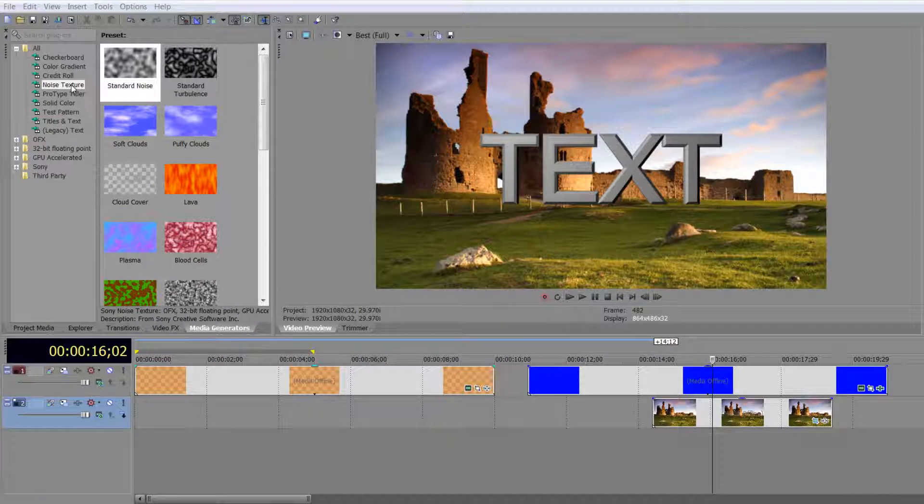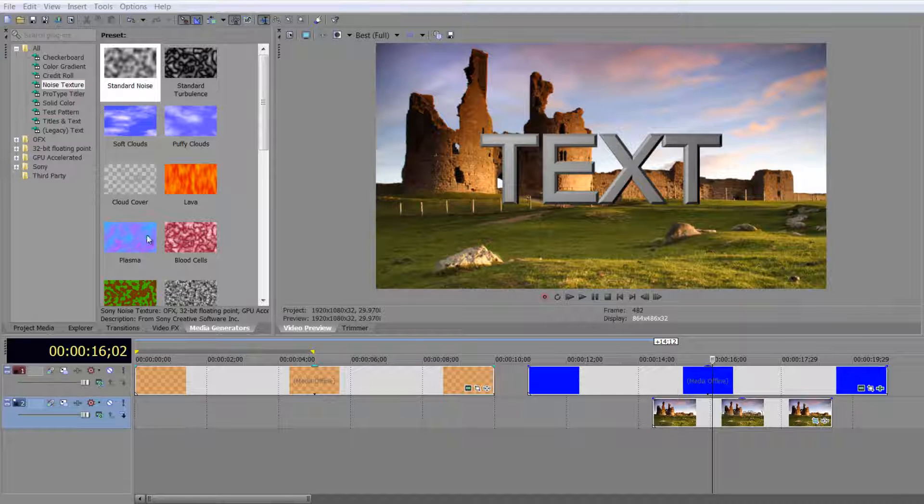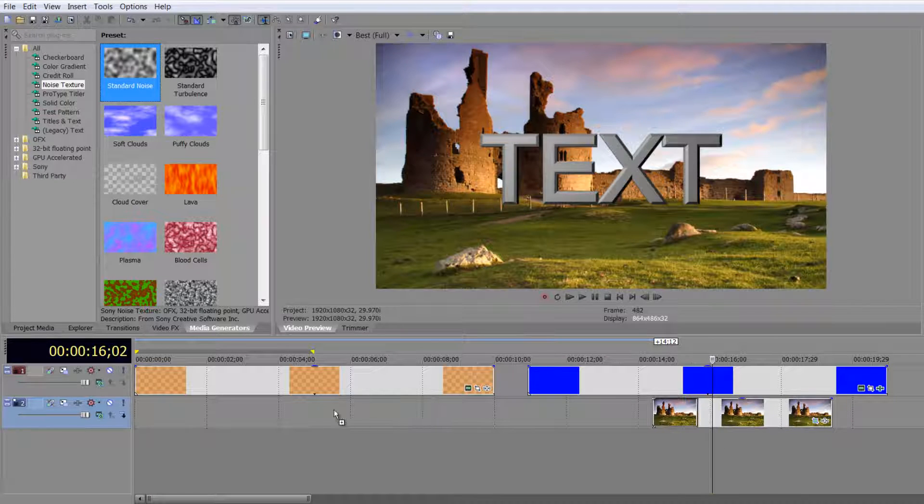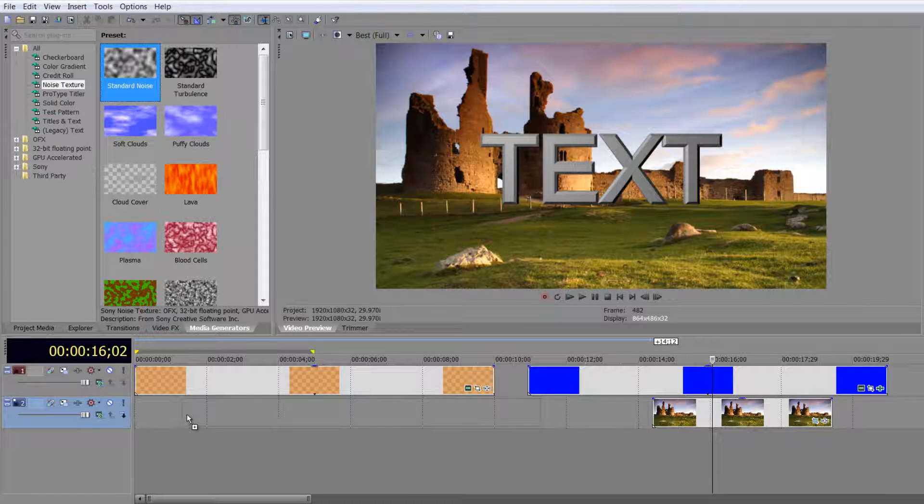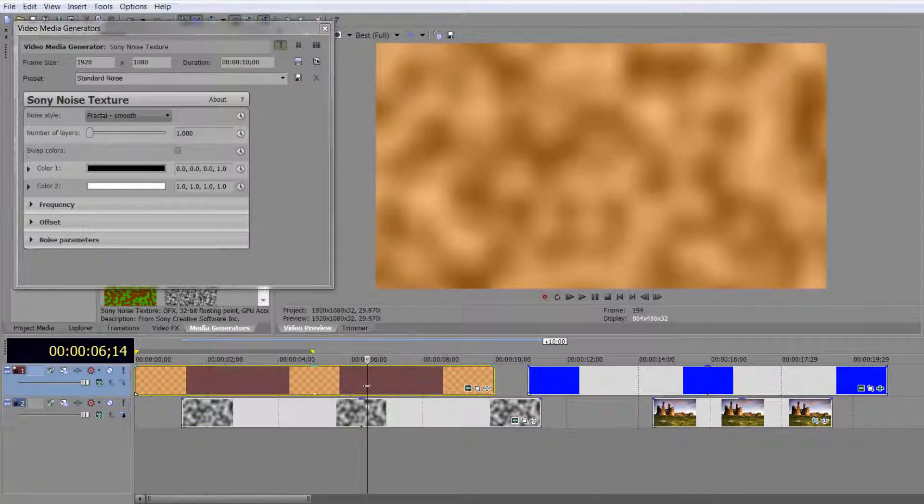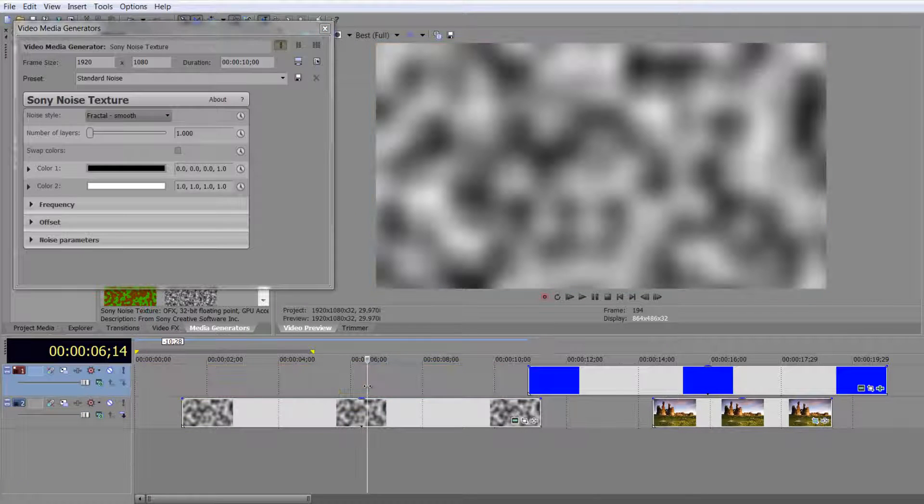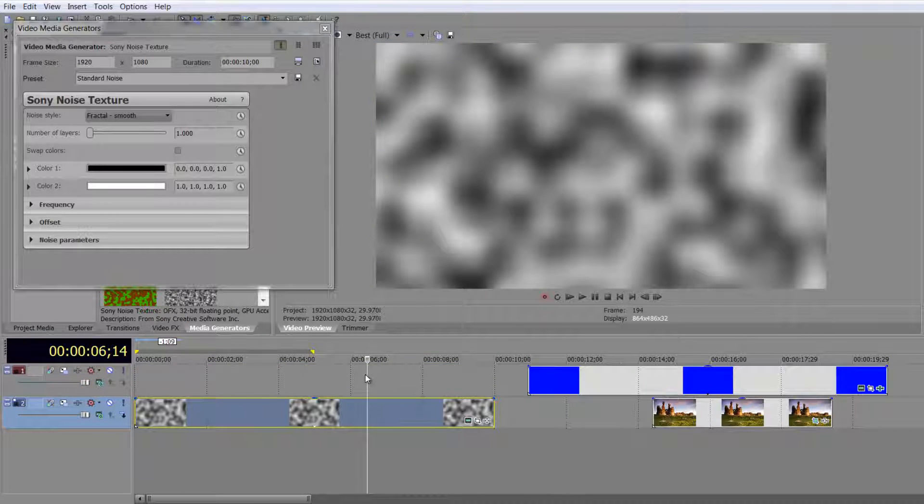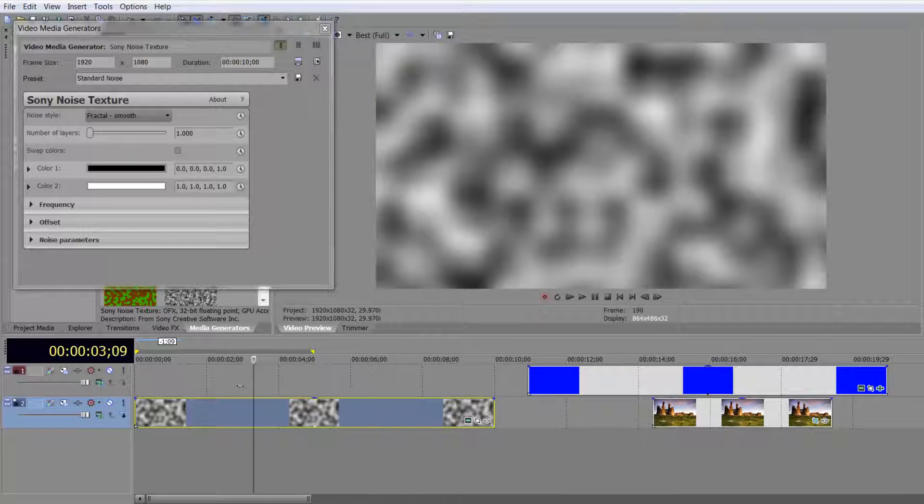Noise textures have a little bit more going on to them than at first meets the eye. When you pull down a noise texture, if I pull down a standard noise texture here into my timeline, and I'm just going to delete the event above it, and here we go, we've got a noise texture.